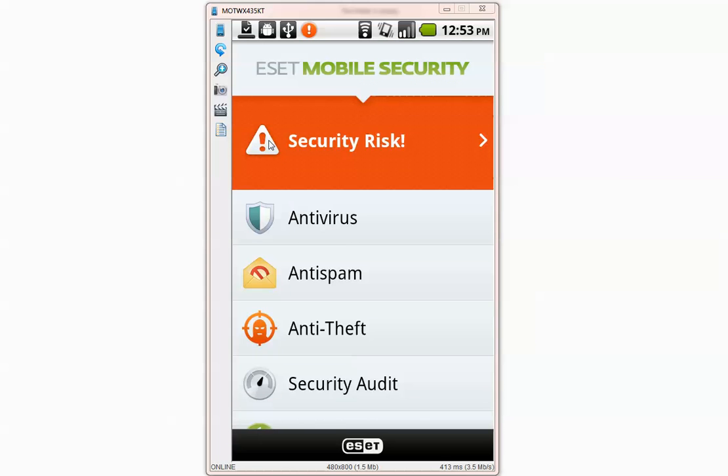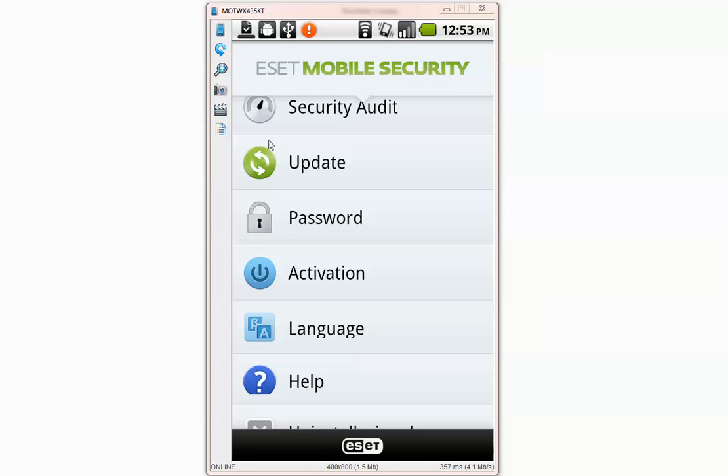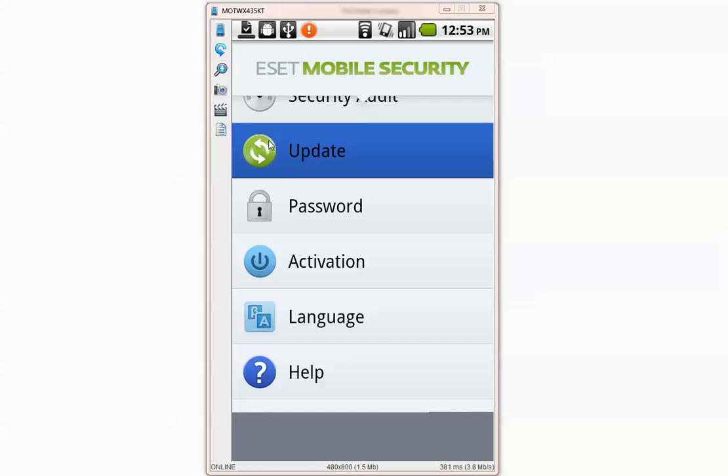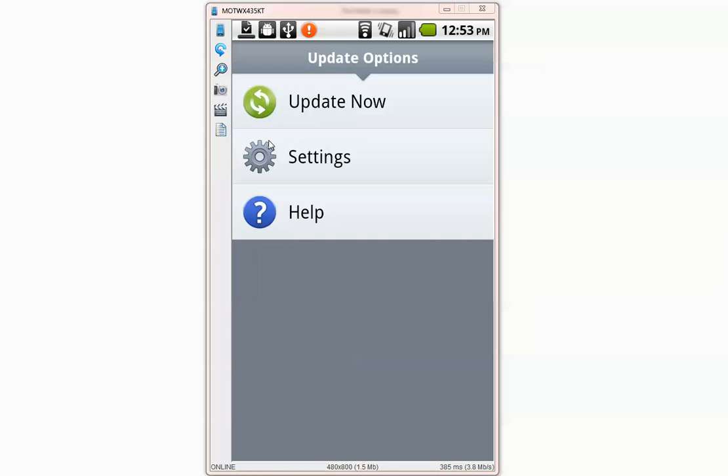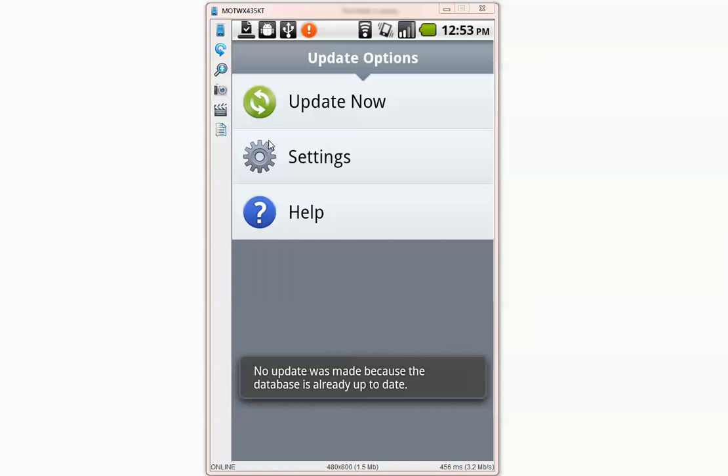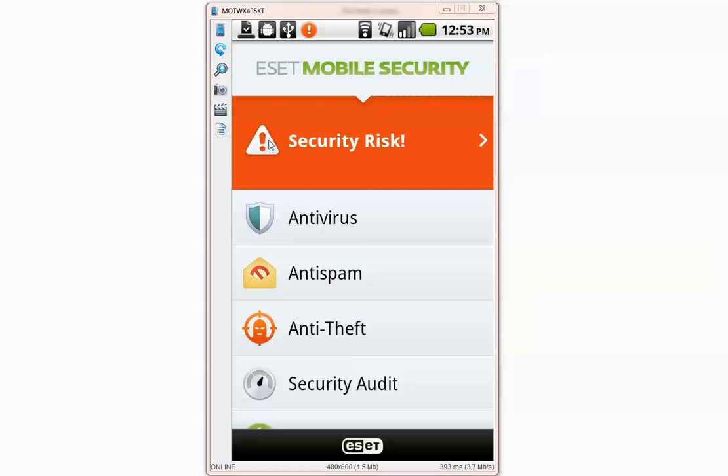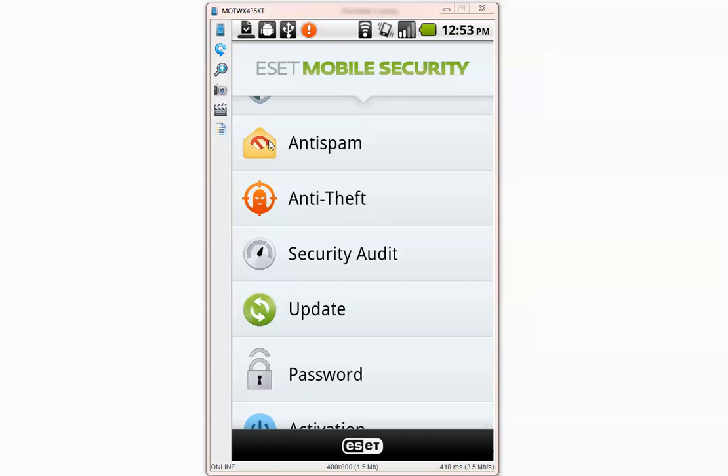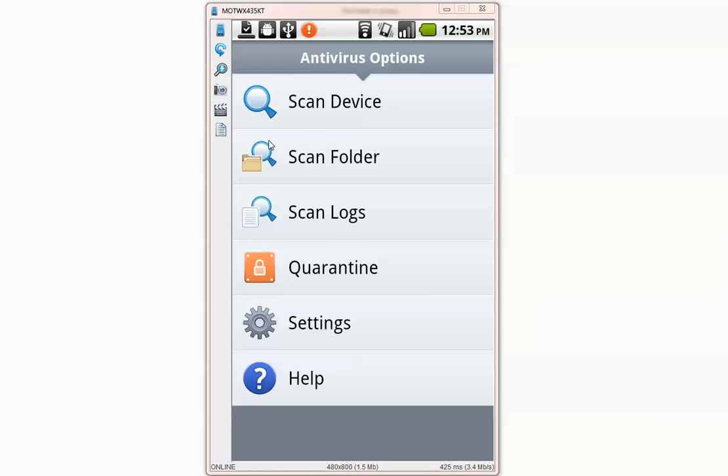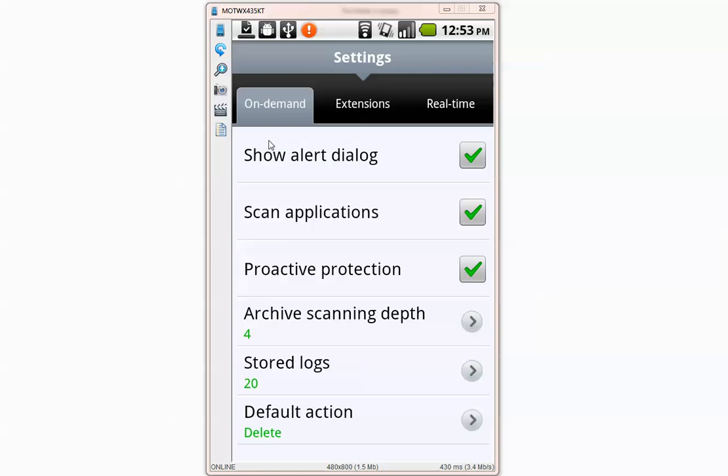We don't need this right now for this scanning purposes so all we need is to make sure the application is updated and it is updated and the antivirus settings are, they look fine.